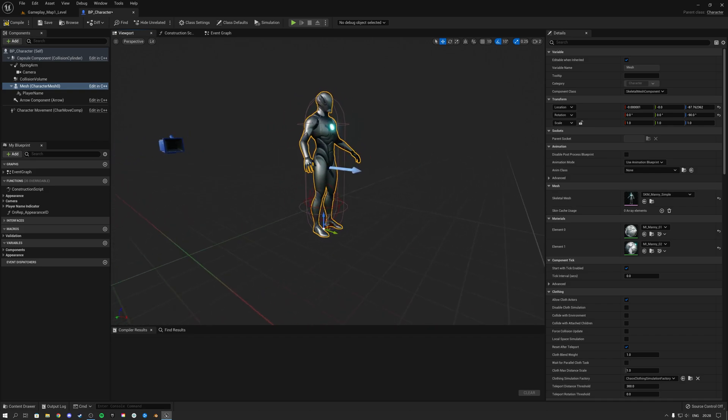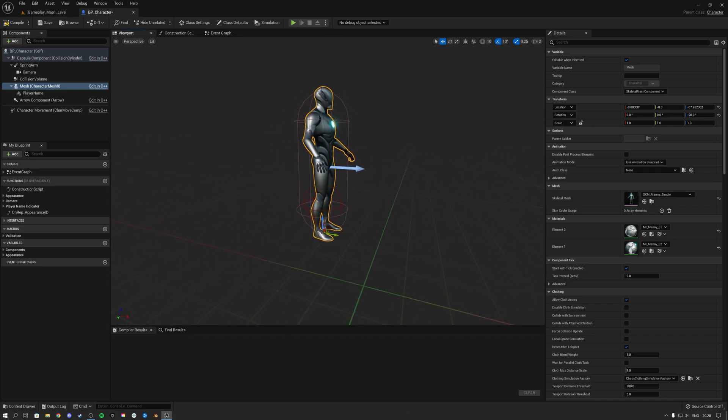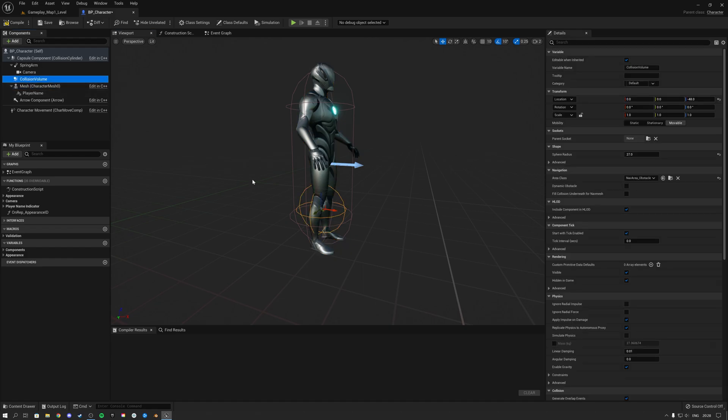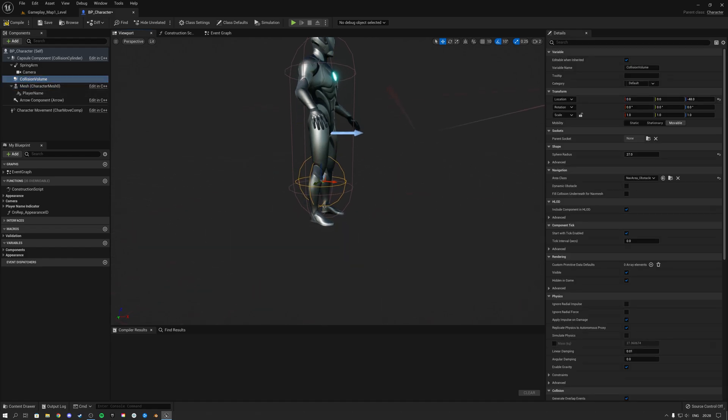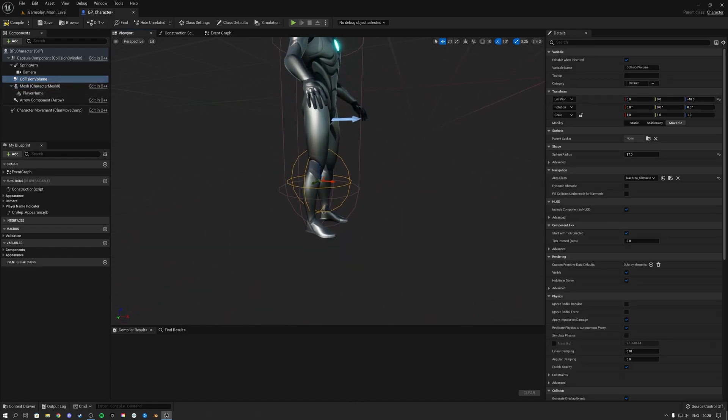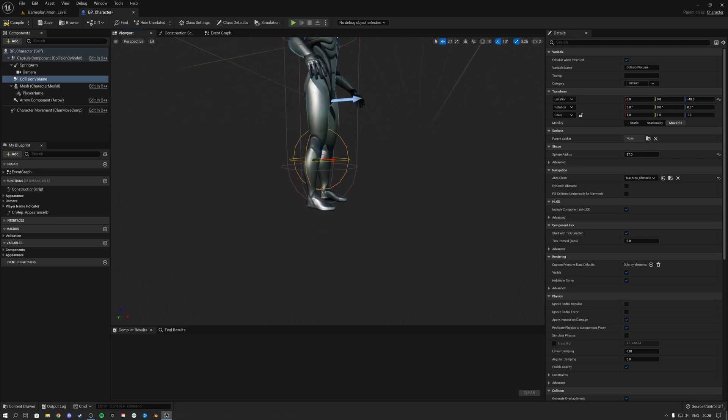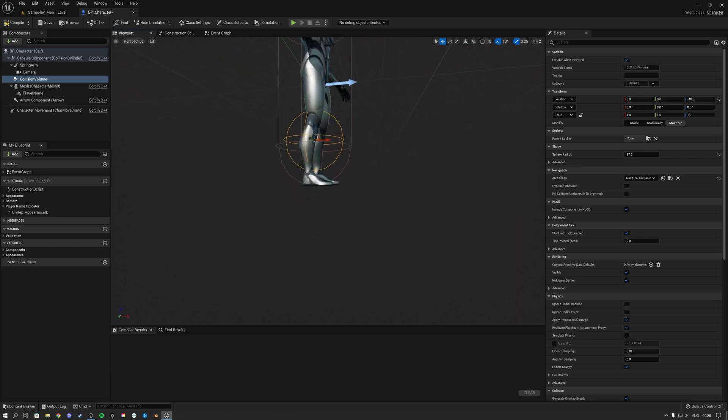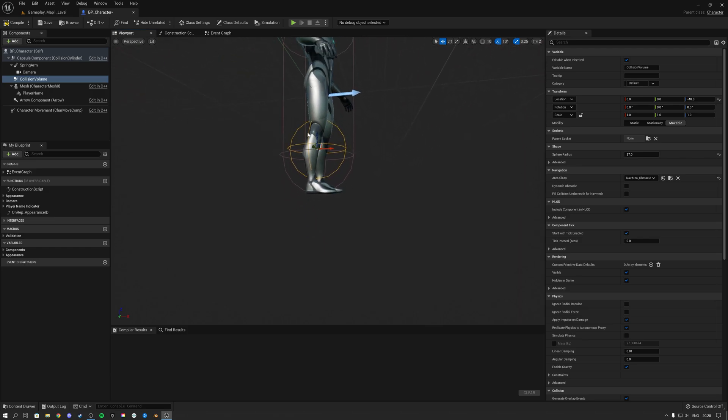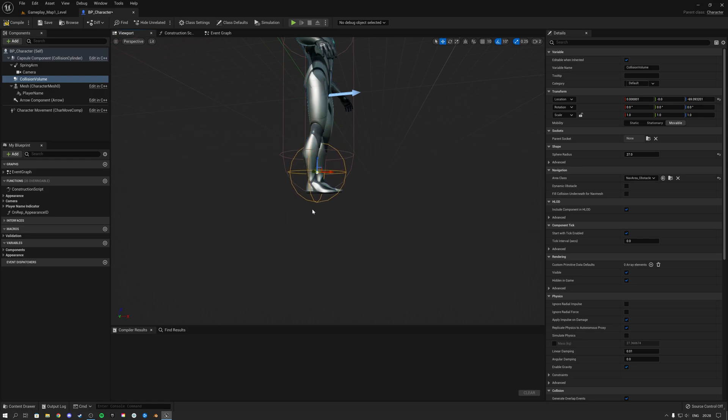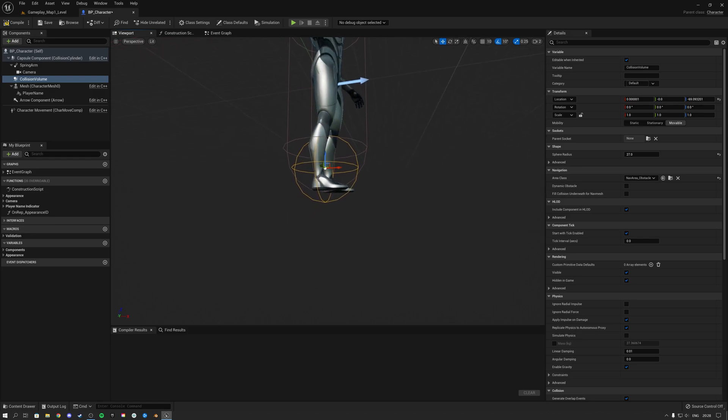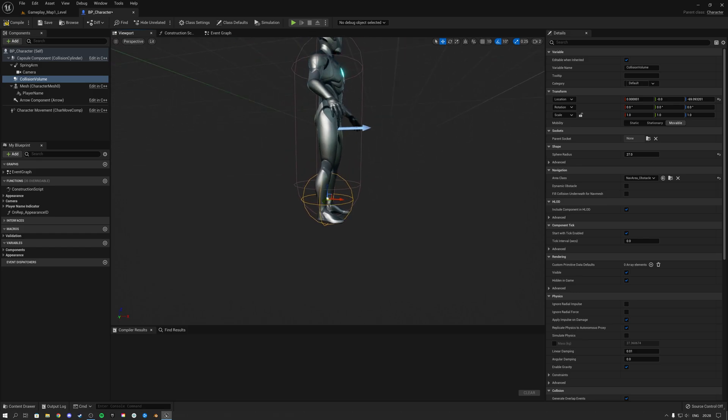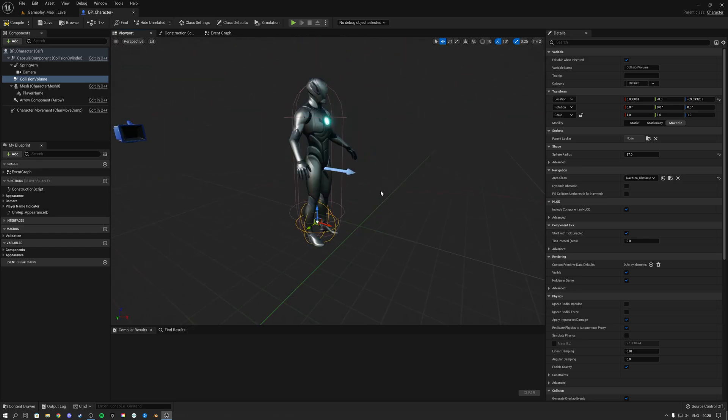Then the next thing to do is over here we see the collision volume. This volume is the volume that actually interacts with all of the platforms that disappear once you jump on them. So what we need to do now is take this collision volume and drag it down something like this, so that when the character's feet basically hit the platforms, they can still disappear.